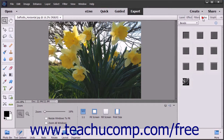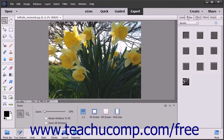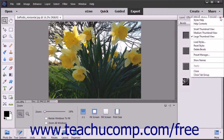You can move a panel by clicking and dragging the panel's name tab and then releasing it in the desired location on screen. At the right end of every tab name, you can click the More drop-down button to view the options for the currently displayed panel.